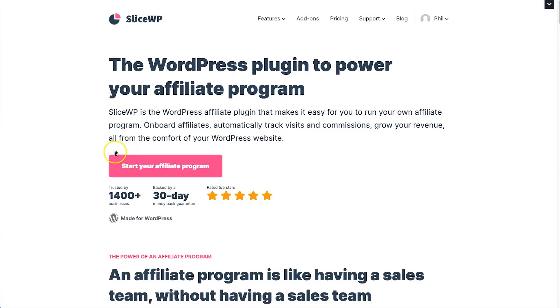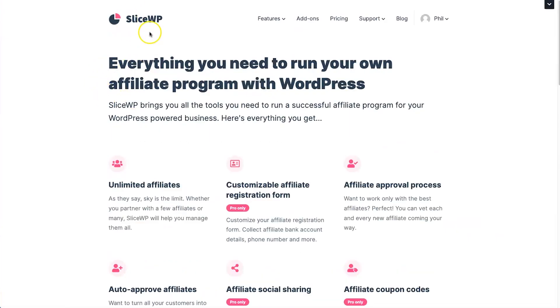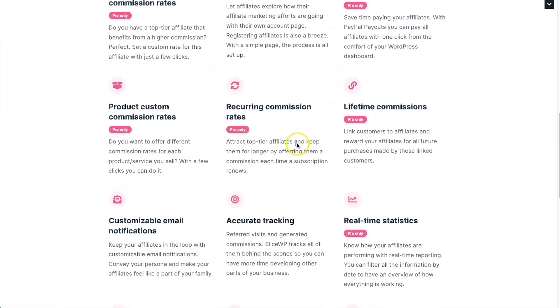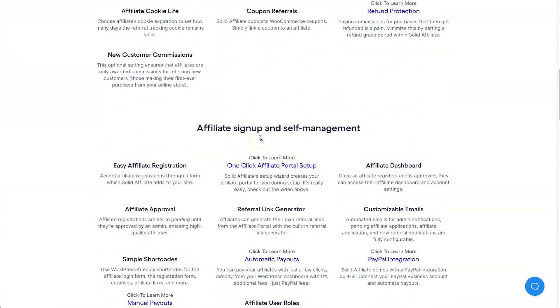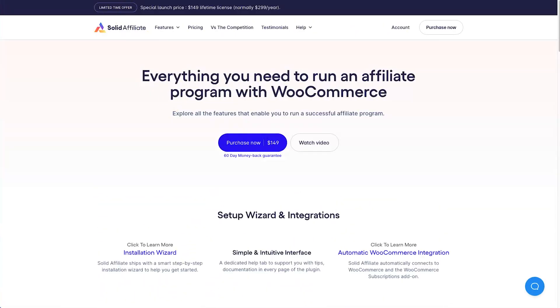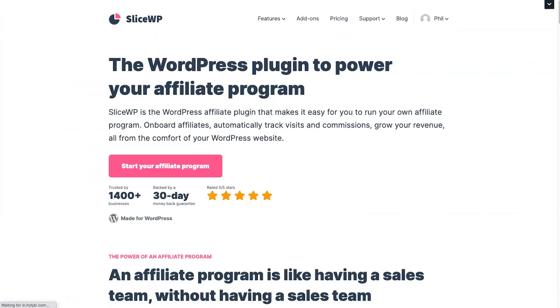They're also extremely easy to set up and install. There are a few aesthetic differences and a few features that aren't quite the same, so what I'm going to do is jump behind the screen and show you the breakdown. I've come to both the SliceWP website and the Solid Affiliate website, noted all of their listed features, and created a spreadsheet so we can compare everything with a nice overview.